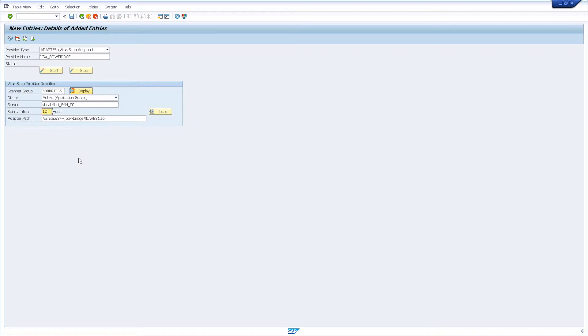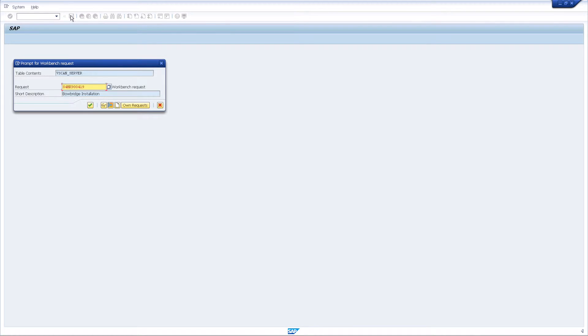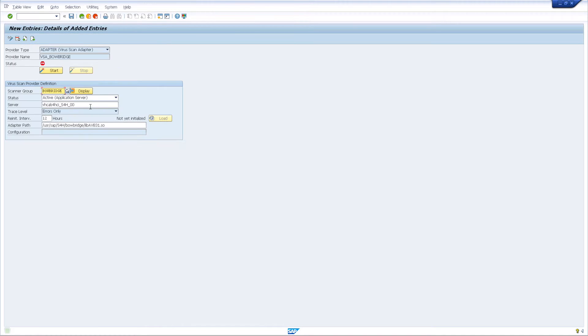If you do wish to set the interval, we recommend setting it anywhere between 8 and 24 hours, so I'm going to use 12 hours. When saving the changes, record them to the same workbench request you created in vScan group. After the new provider has been created, you may click the start button to start the virus scan provider. This can take up to 30 seconds.